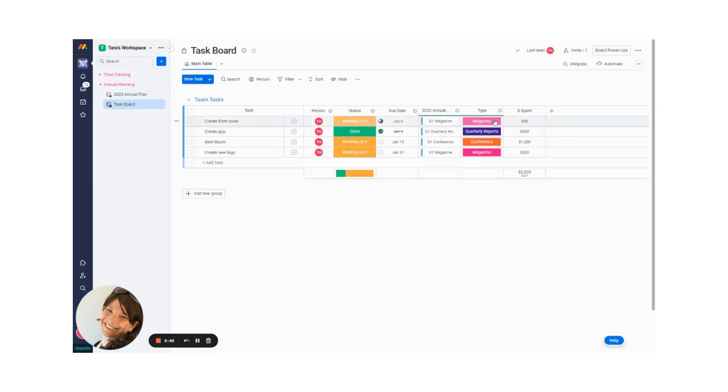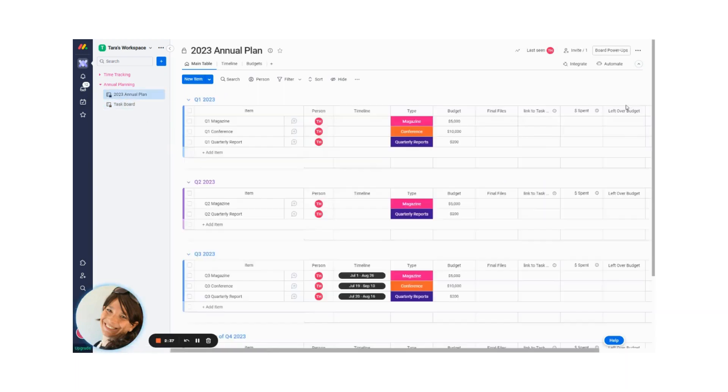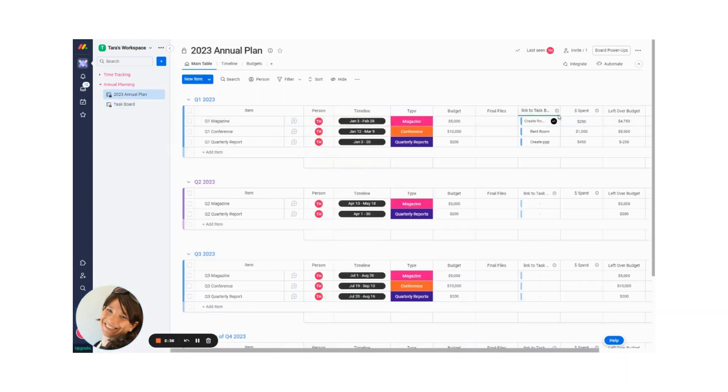Just to show you, if you go back, you could see on this task, I spent $50. And this task, I spent $200. So the total comes out to $250.